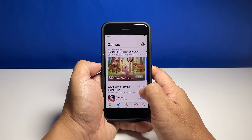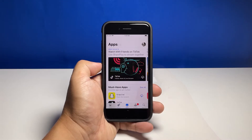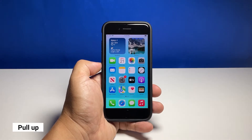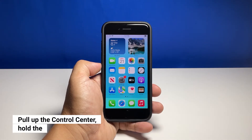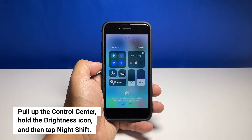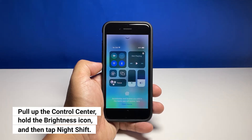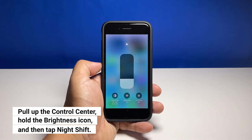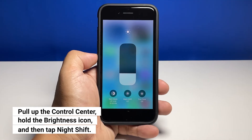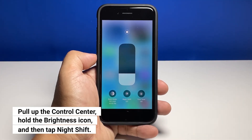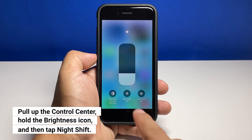If you want to just enable it manually, you can do so from the Control Center. To do that, swipe up from the bottom of the screen to open the Control Center. Touch and hold the brightness control icon. On the next screen you should be able to see the Night Shift icon among other features.